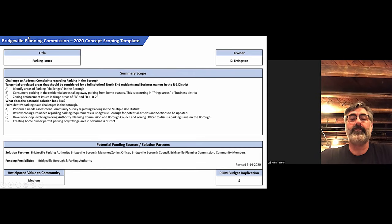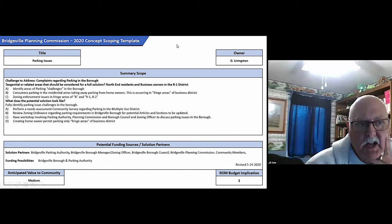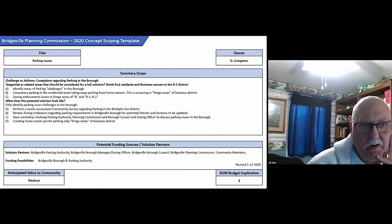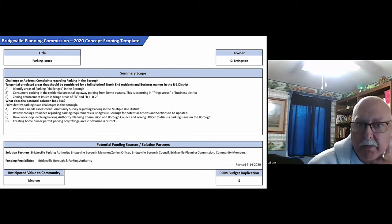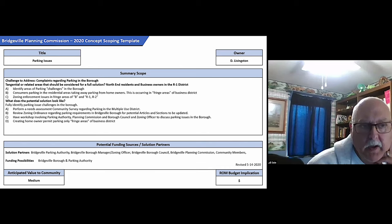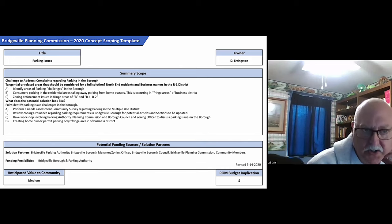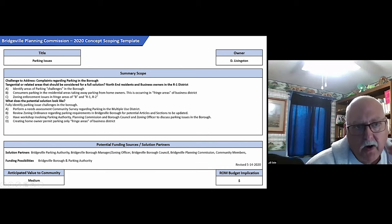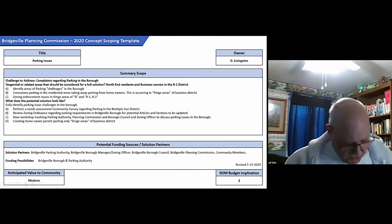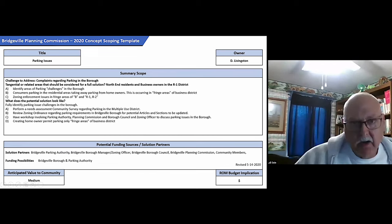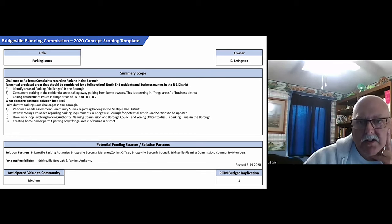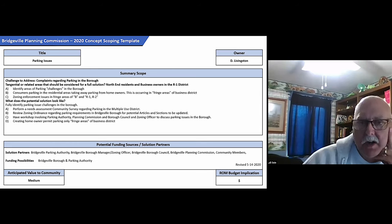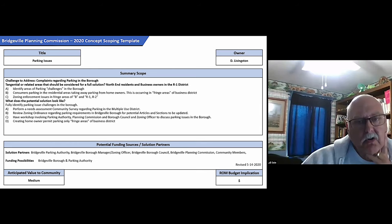Planning Commission to take and review zoning ordinances regarding the parking requirements in Bridgeville for potential articles or sections to be updated. Another possible solution is involving having a workshop involving planning, parking authority, planning commission, zoning commission, borough council and zoning officer, and just kind of look at and see what sort of things we can do to address some of the challenges.